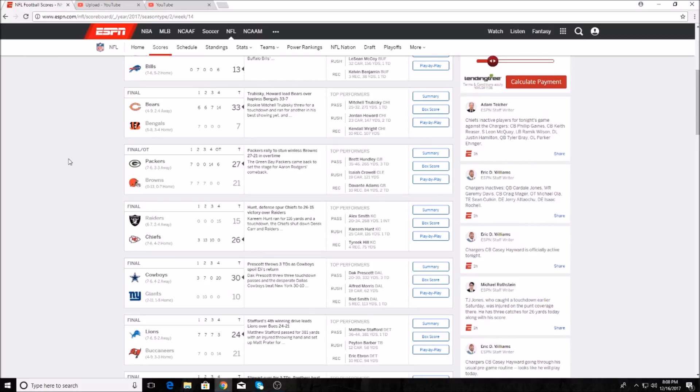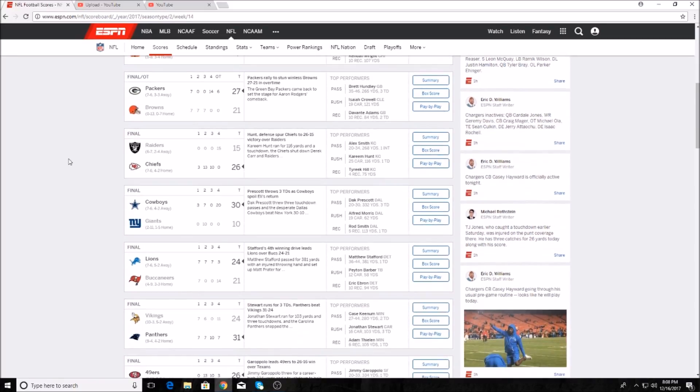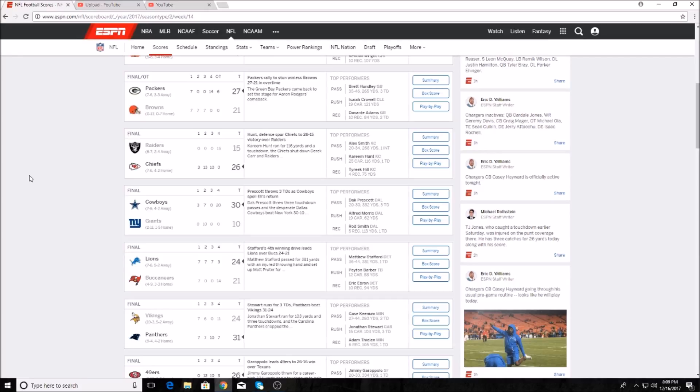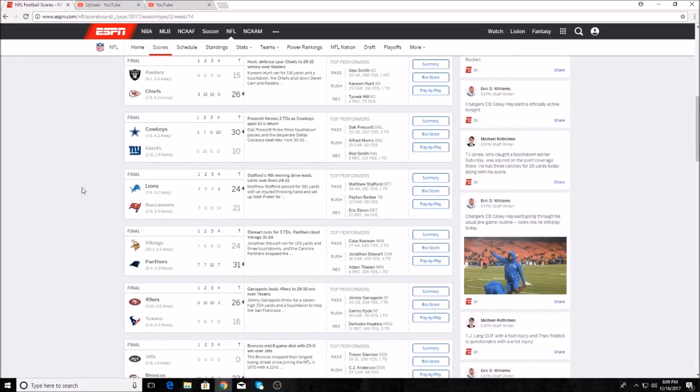The Chiefs won a game, they won 26 to 15 against the Oakland Raiders. Kareem Hunt had 25 carries, 116 yards and a touchdown, finally his first since week three. The Dallas Cowboys game was close, it was 10 to 10 after three, but Dallas scored 20 points and shut out the Giants in the fourth quarter. Dak Prescott actually threw for over 300 yards and more than one touchdown, it's a miracle. He was 24 for 30, 332 yards and three touchdowns. Rod Smith, a backup running back, had five receptions, 113 yards and a touchdown receiving.